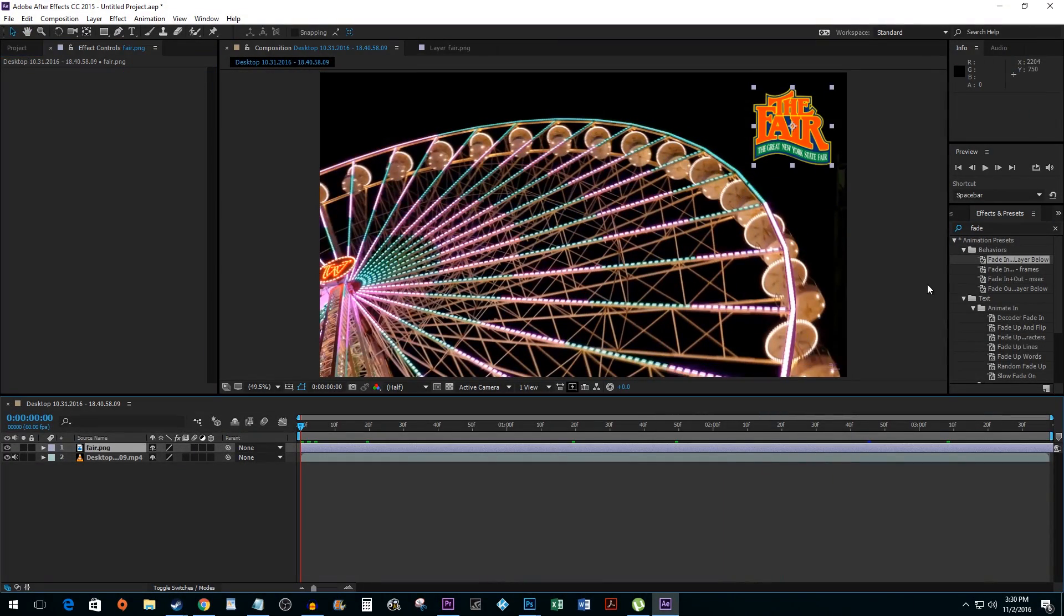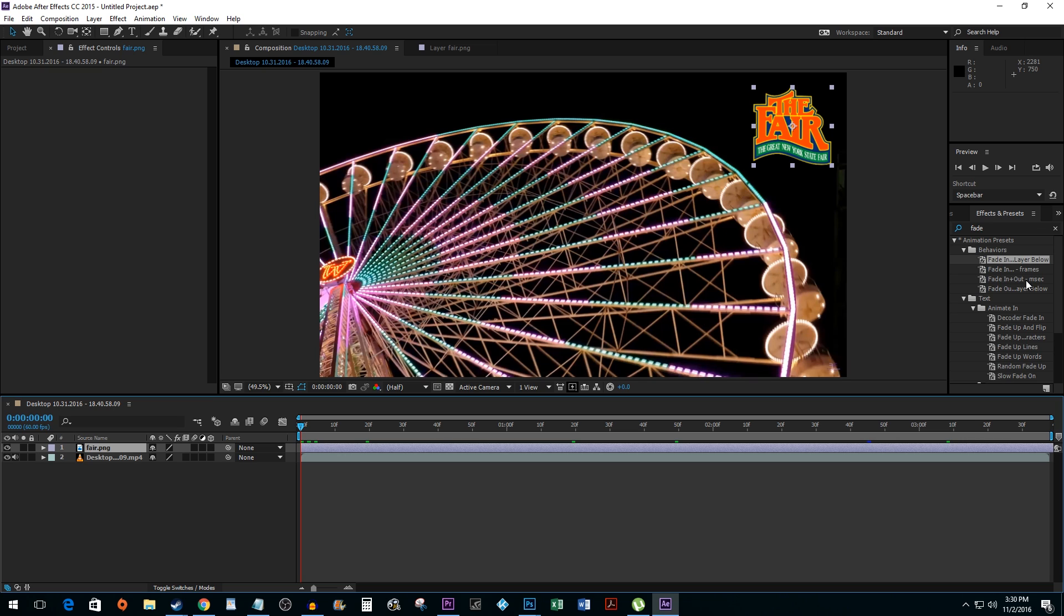The Fade Out layer below will do the same, but fade out. If you want more control over how long your fade lasts, you can either use the Fade In and Out with Frames preset, or the Fade In and Out by Milliseconds preset.